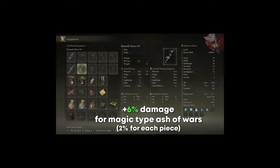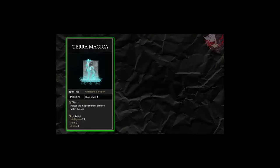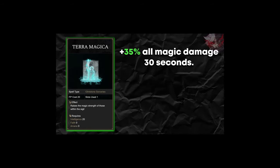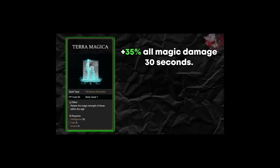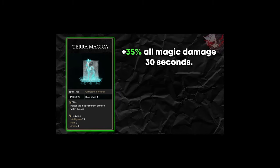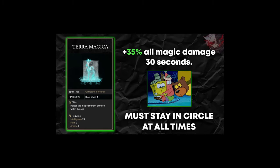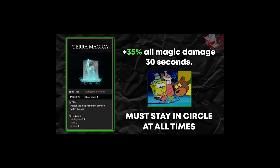The other buffs we use are very minimal. The best spell buff is the Terra Magicka. This is a spell that when casted persists for 30 seconds, increasing magic damage from any source by 35%.